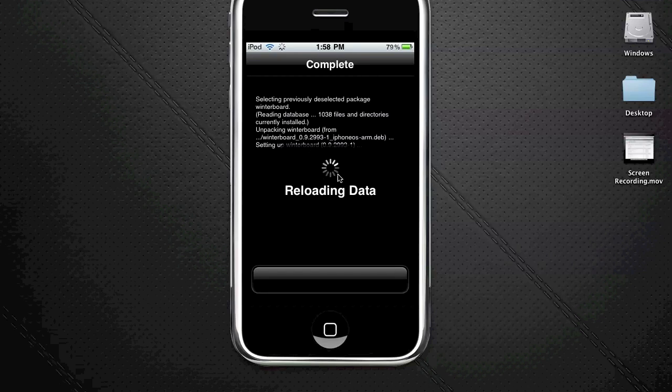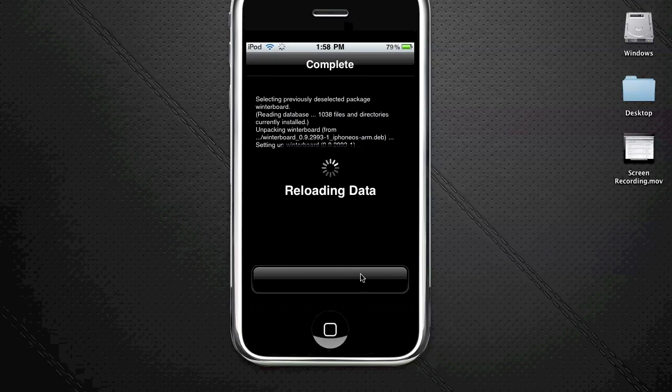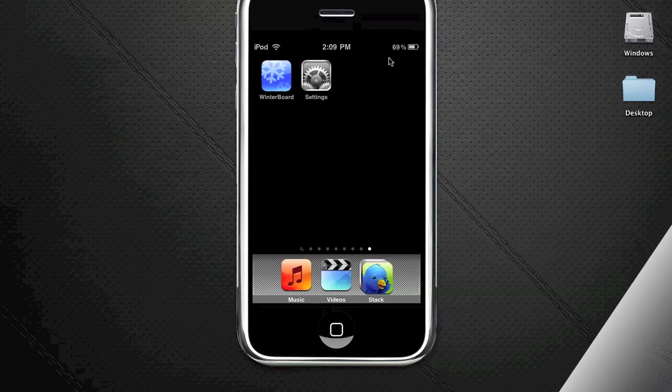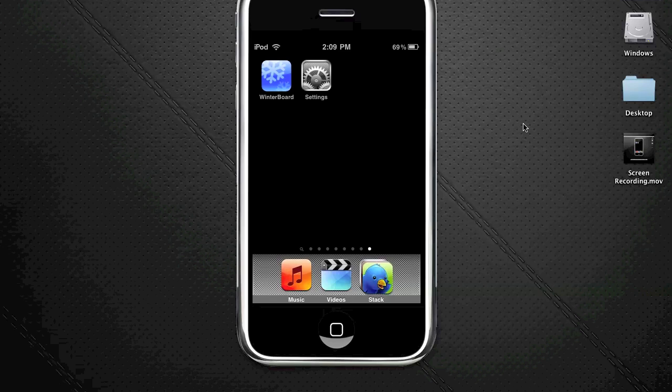Once this reloading completes, it's going to ask you to reboot. You click reboot device here. After that, your iPhone will have Winterboard installed. After the reboot, you'll now have the Winterboard icon on your home screen and it'll be installed.